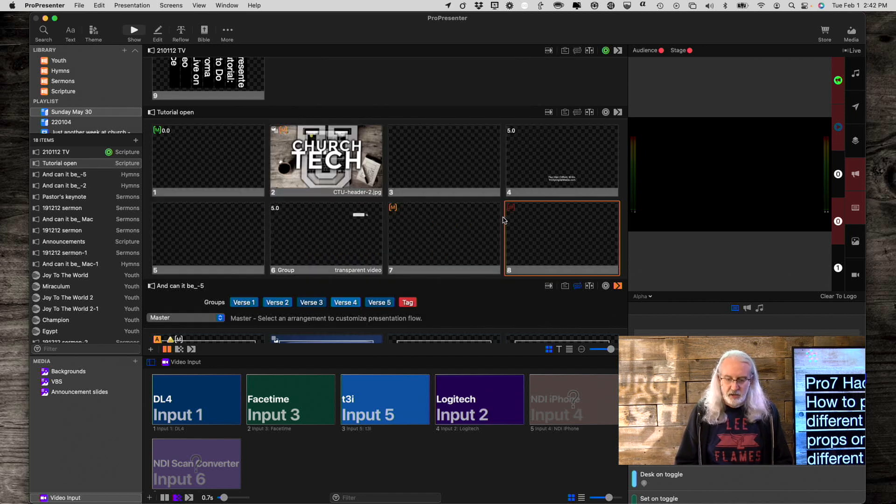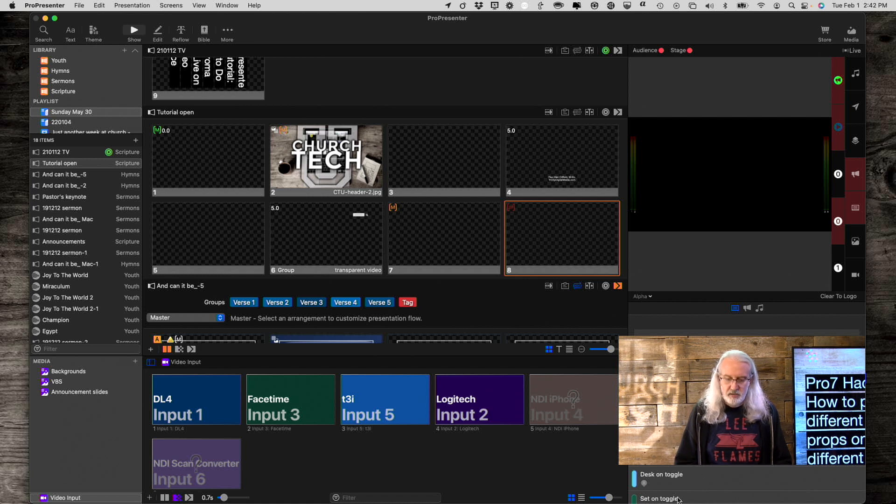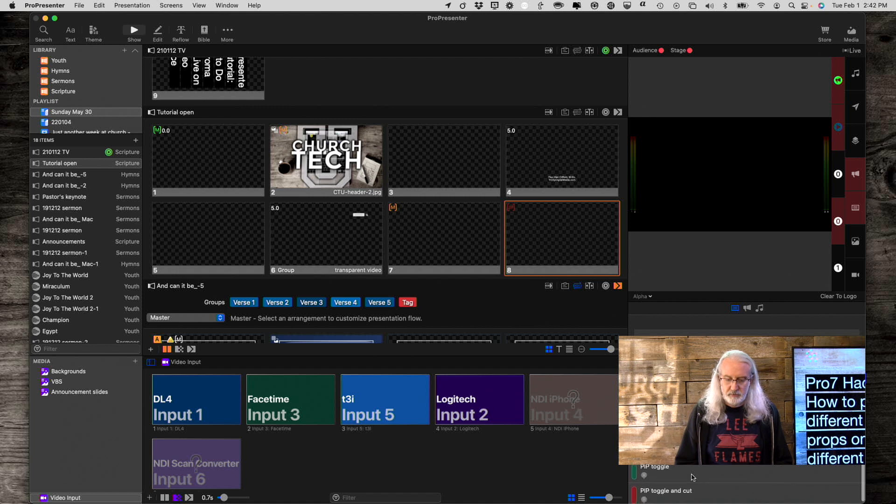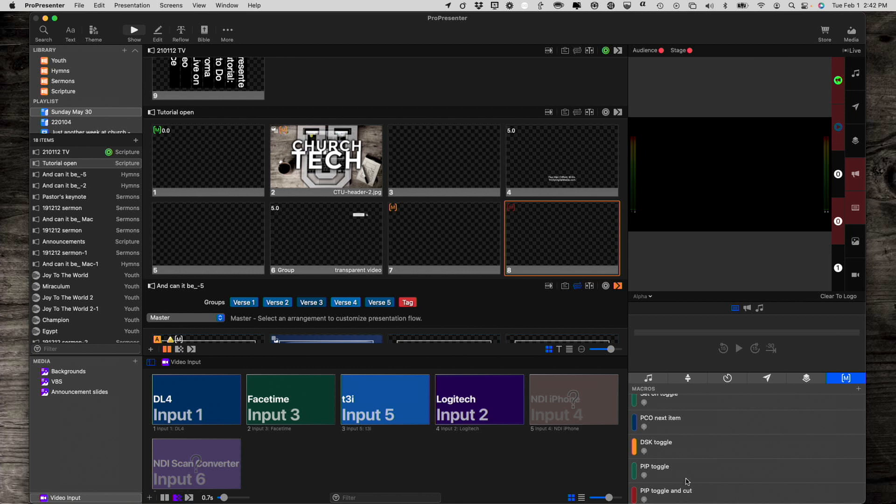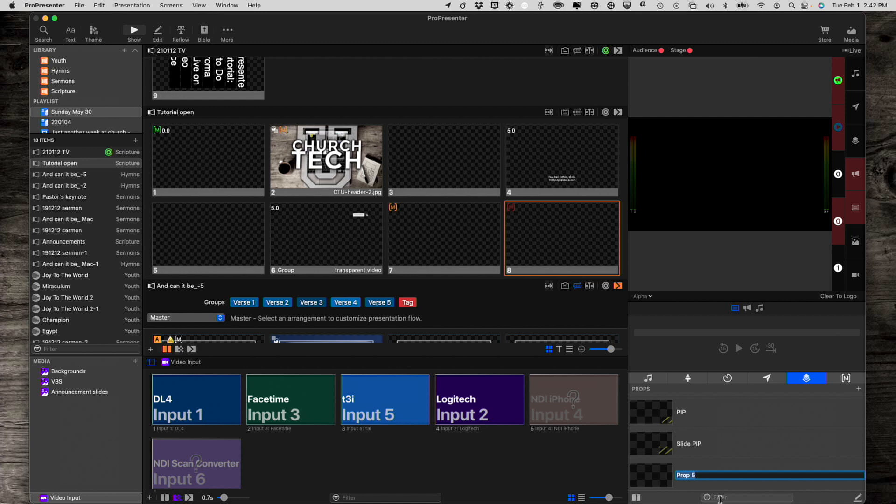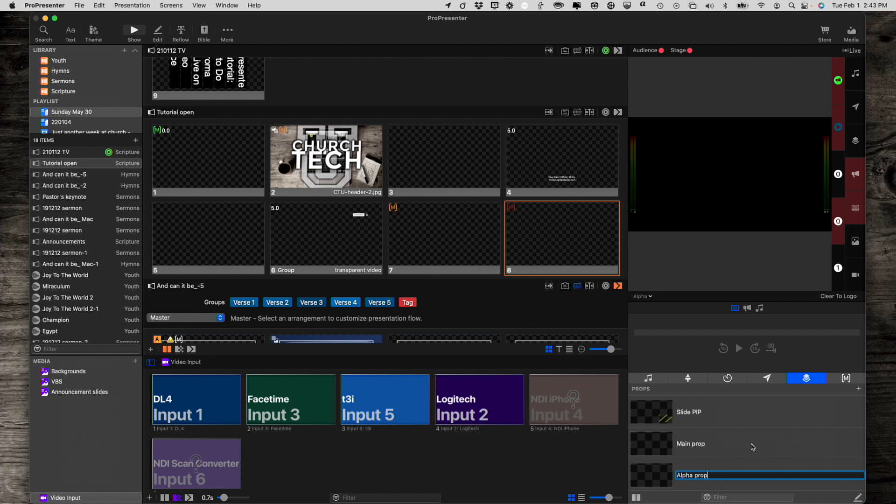Now, I can go down here and let's add a prop, shall we? So, sorry, I was just toggling off my picture in picture. So, let's go to the props. Okay. And, let me add a prop. And, let's call this main prop. And, let's add another one. And, I'll call that alpha prop. A-L-P-H-A-P-R-O-P. Okay.